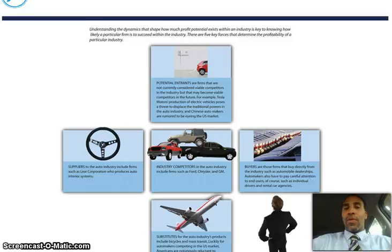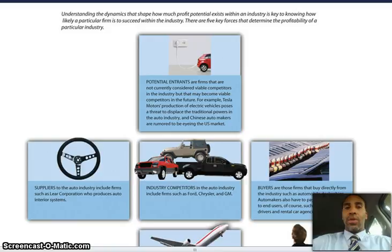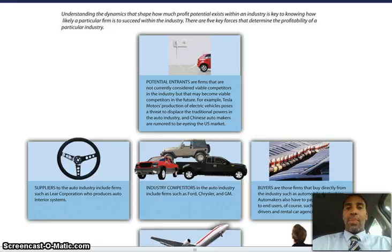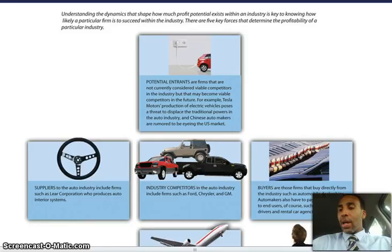Understanding the dynamics that shape how much profit potential exists within an industry is key to knowing how likely a particular firm is to succeed. There are five key forces that determine profitability in a particular industry. Potential entrants are firms not currently considered viable competitors in the industry, but they may become viable competition in the future — so you still have to keep an eye out for them.